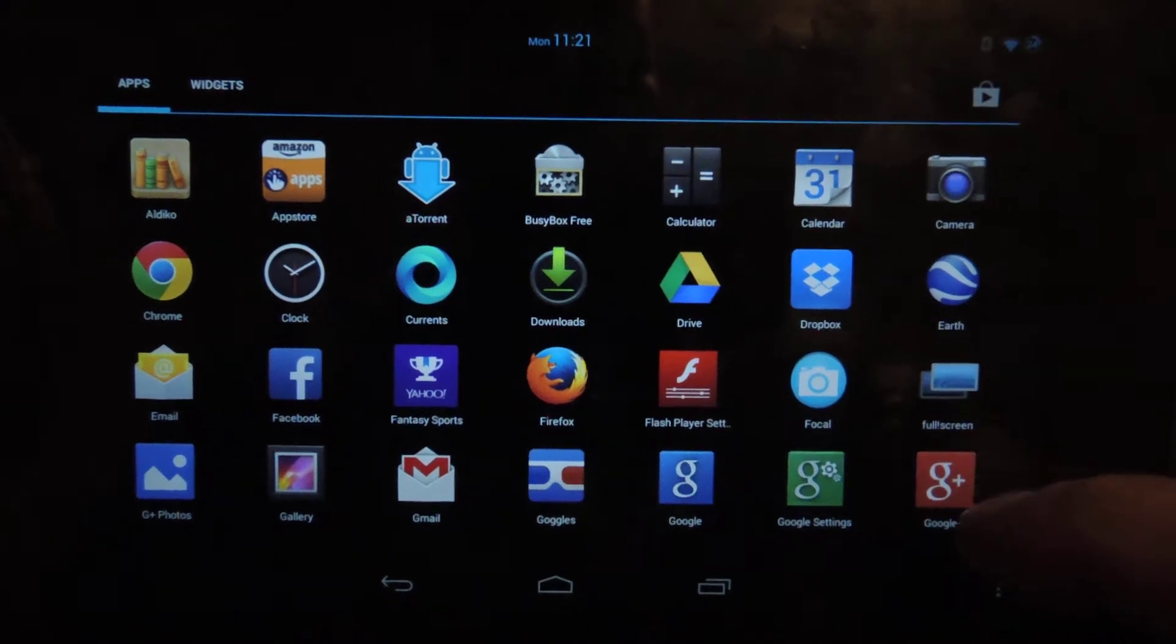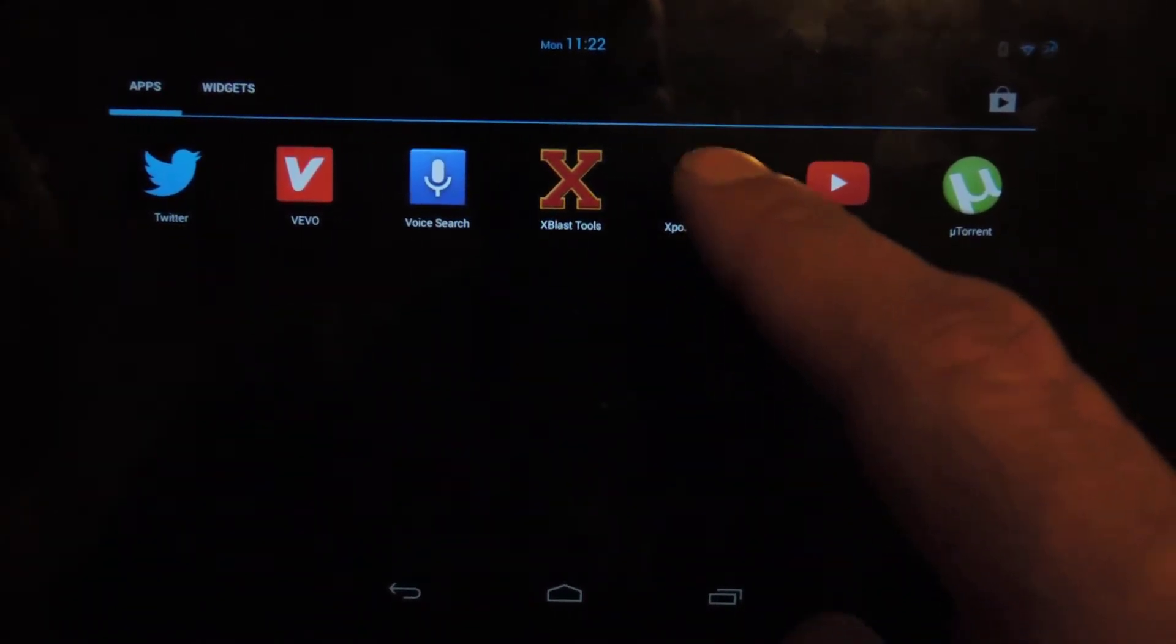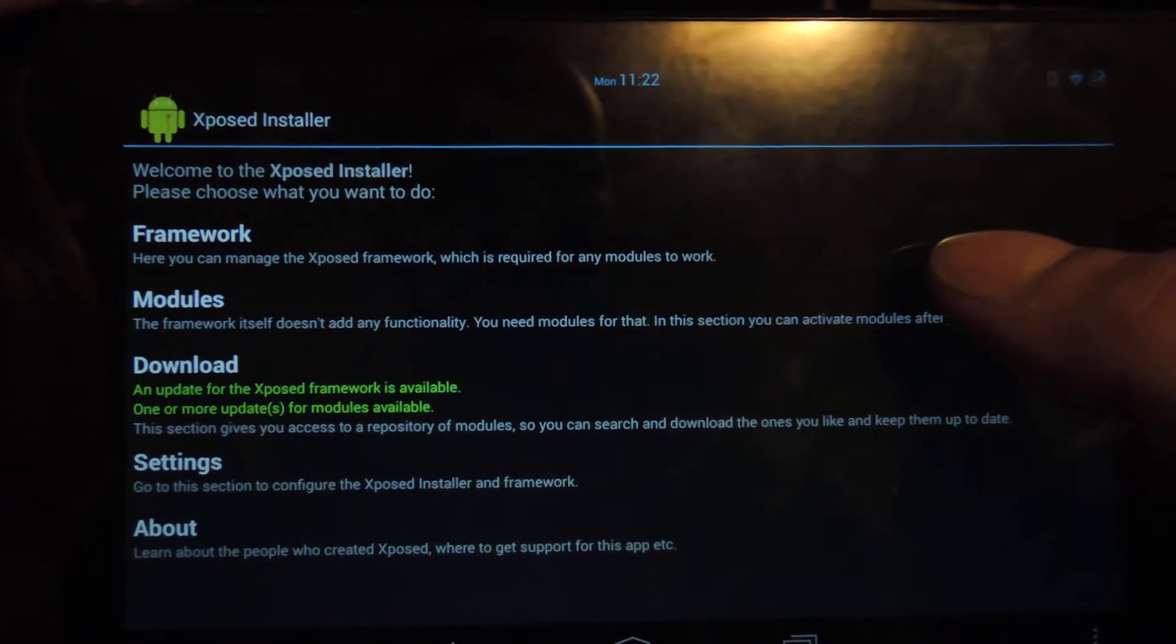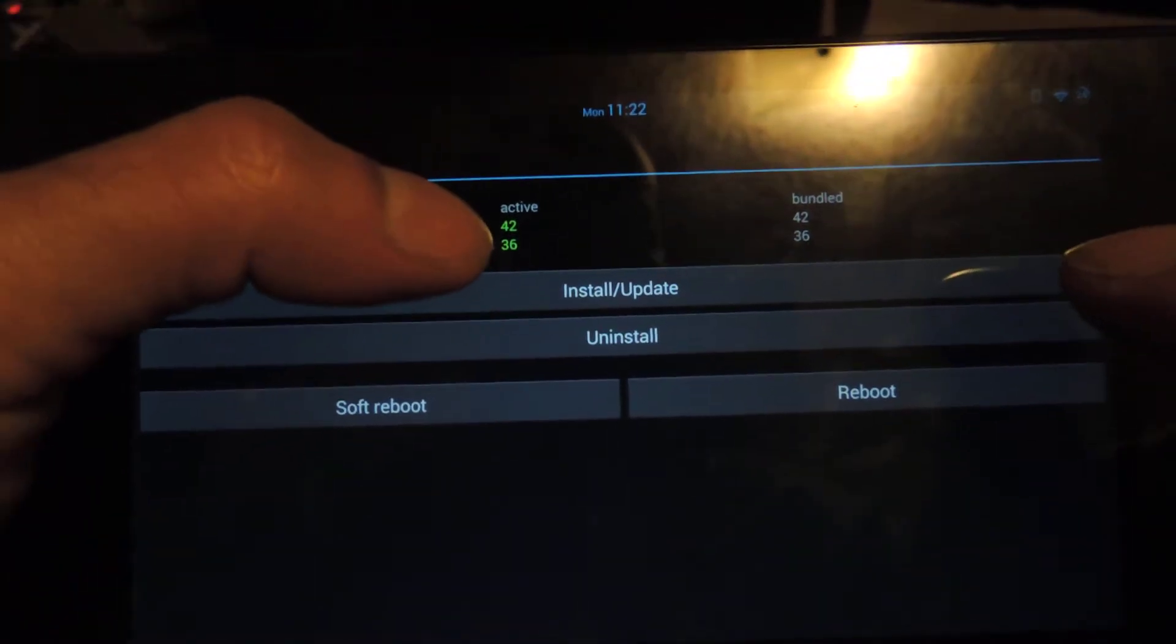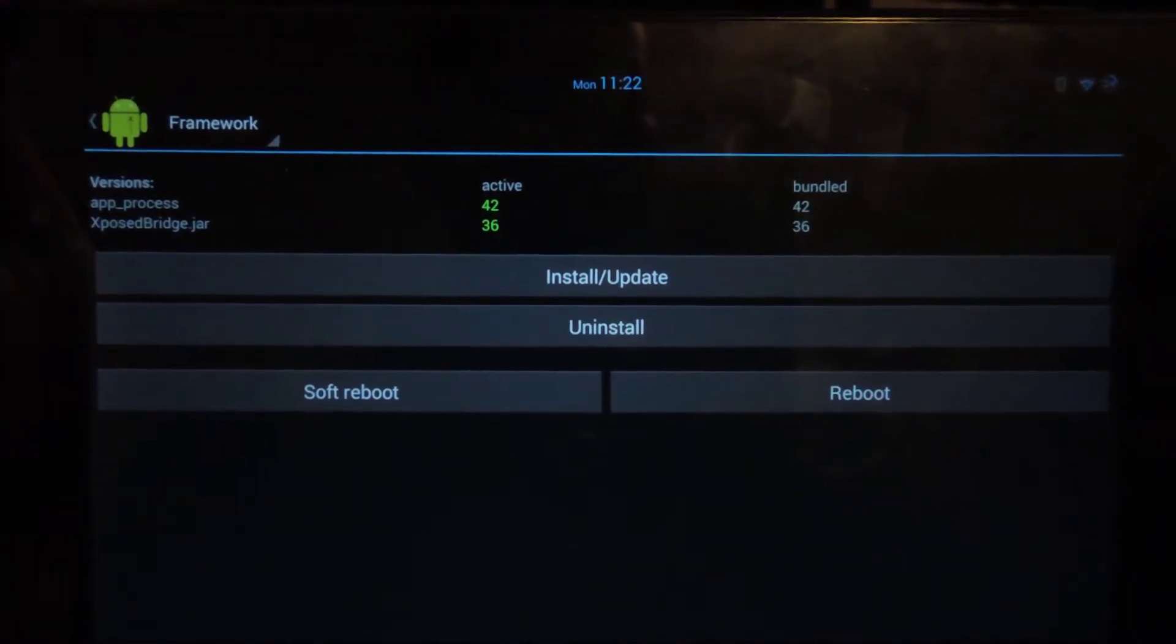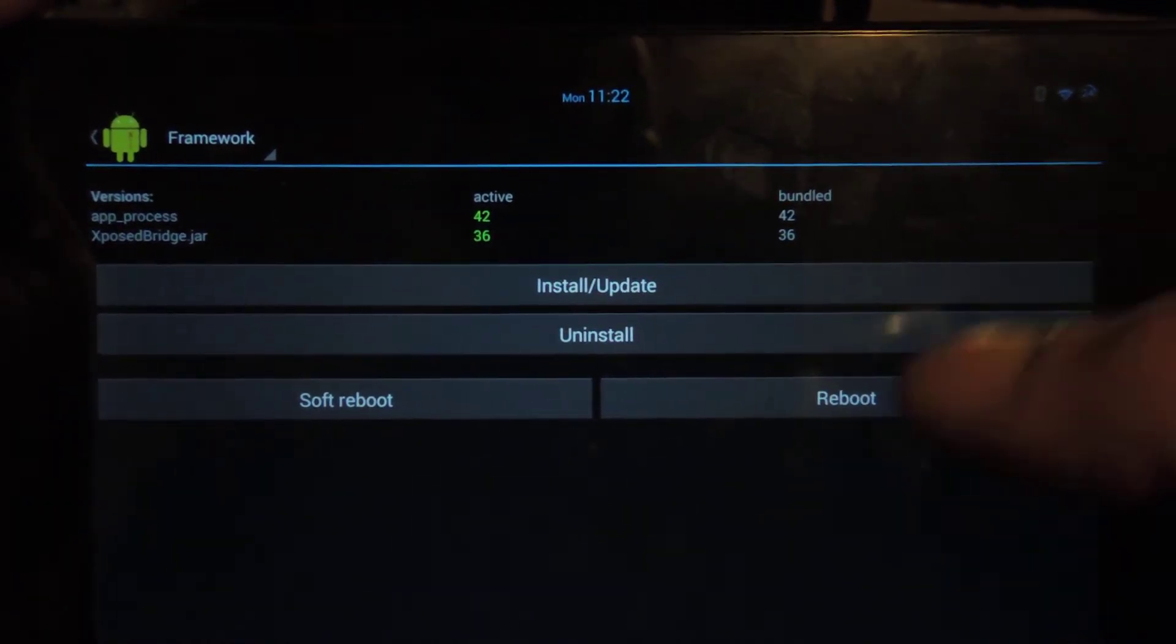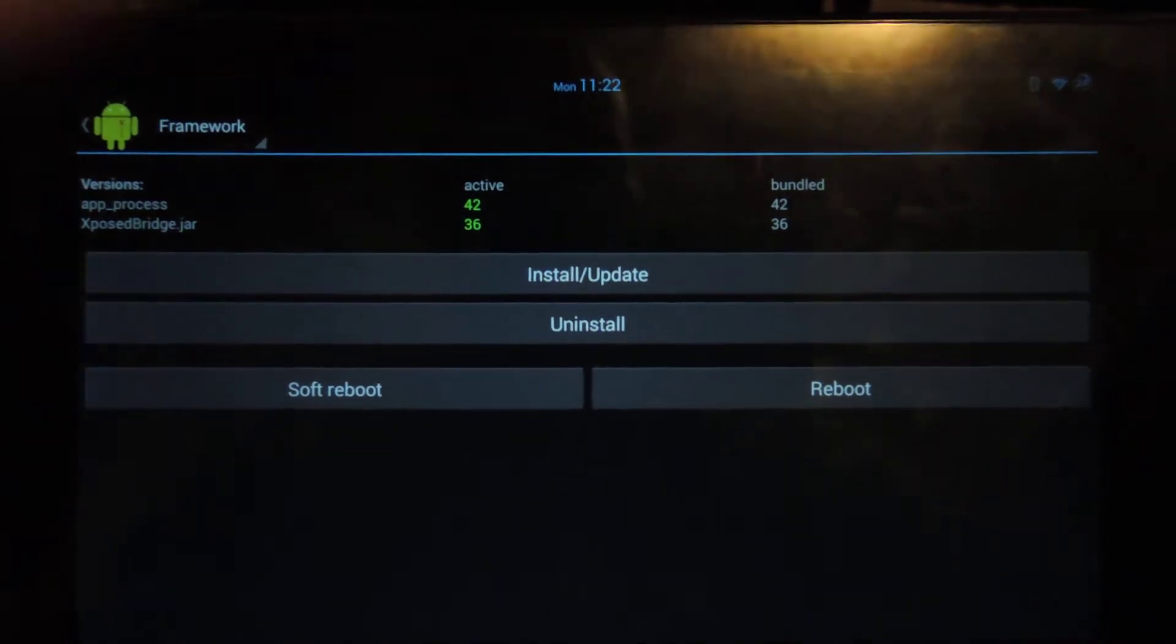So once you have that done, simply just go to your app drawer and you're going to go to Xposed Installer. If you haven't done so already, go to Framework and make sure that you're on the latest versions. If you're not, just hit Install Update. It'll download everything by itself and then once you've done that, make sure you reboot your device before continuing on with the next bit.